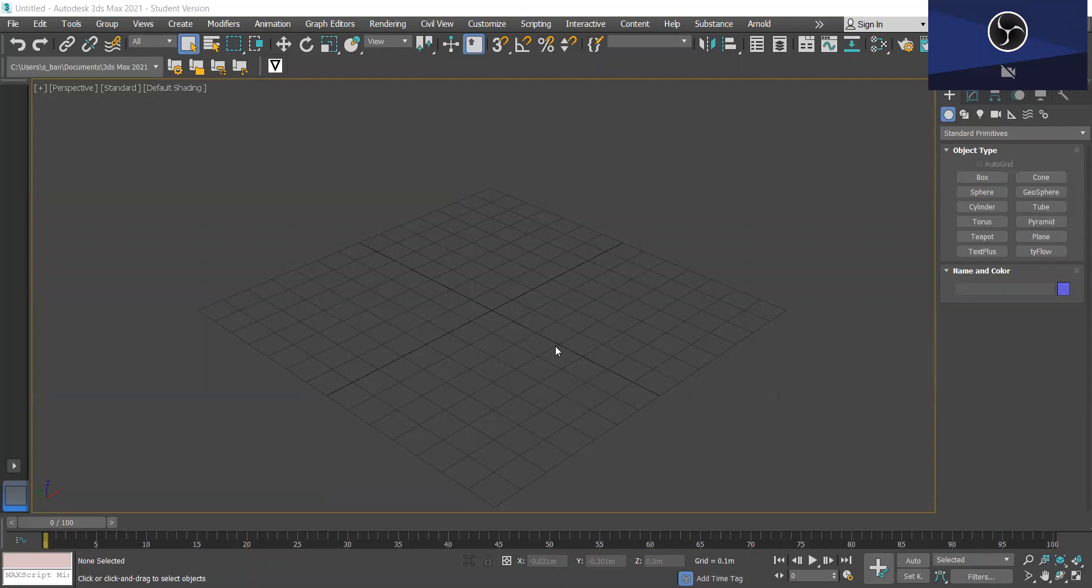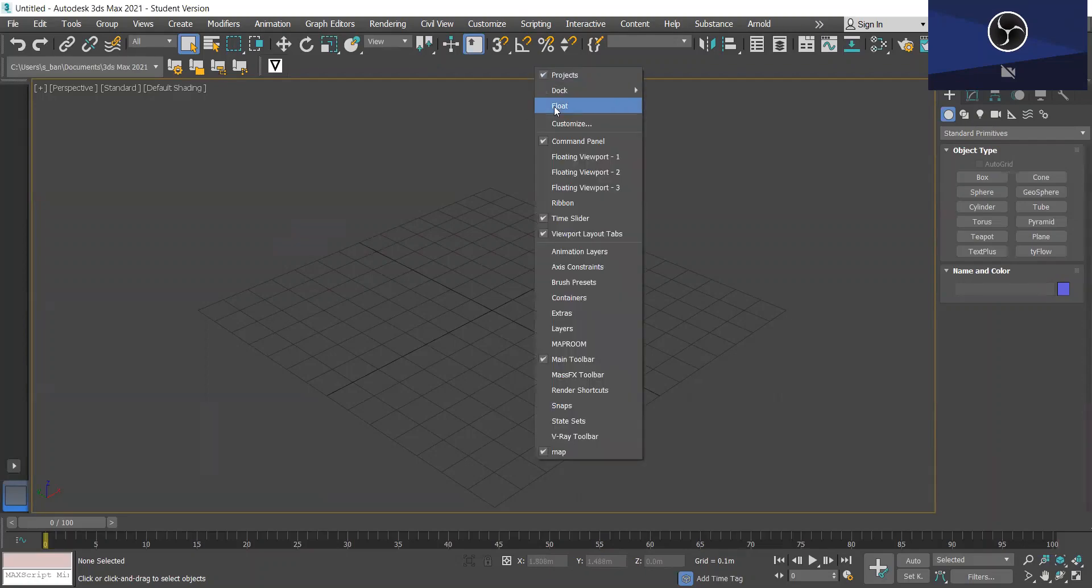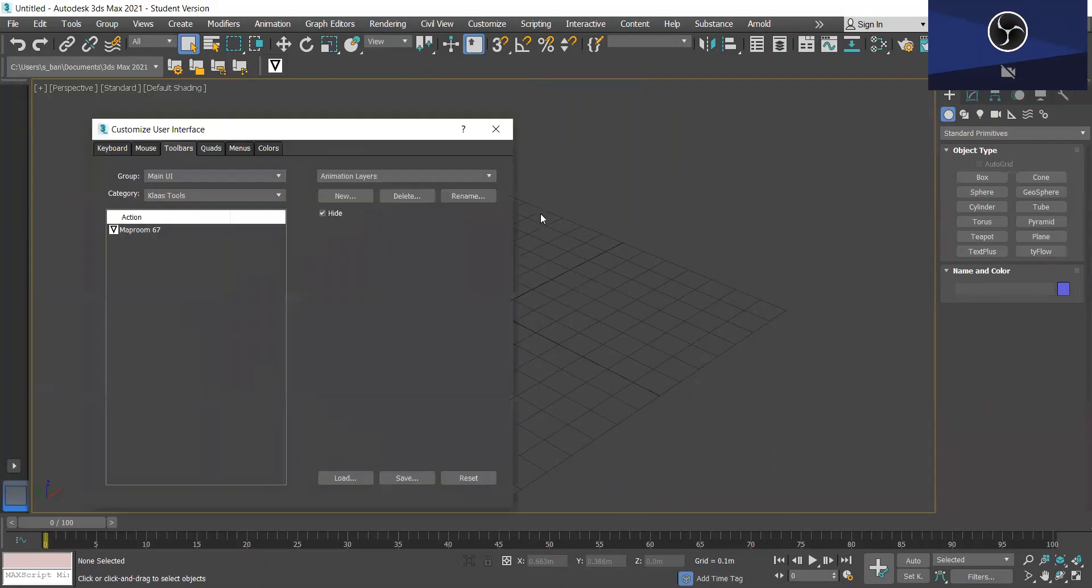So what we want to do is go to 3ds Max and once you've downloaded MapRoom you want to right-click here on the toolbar and go to customize to add the MapRoom button at the top which you can see here, but I'm just going to show you how to do this.